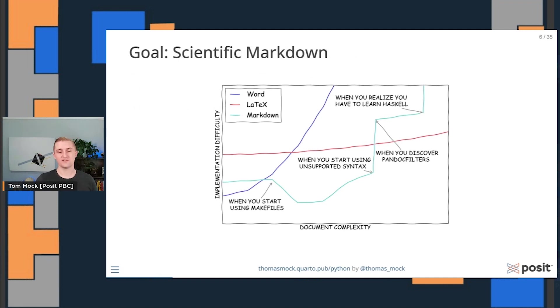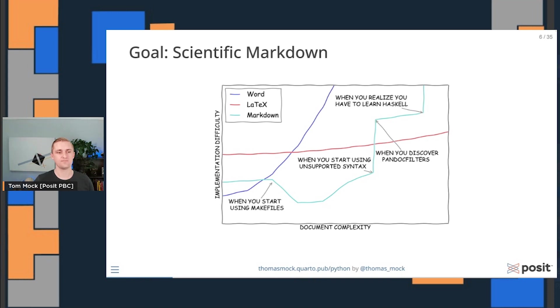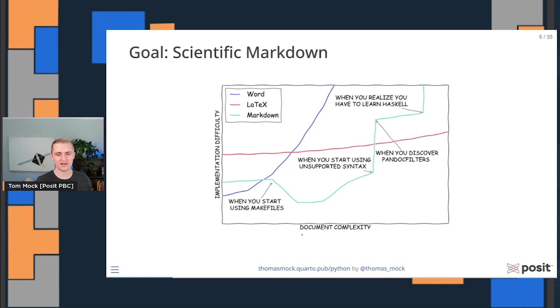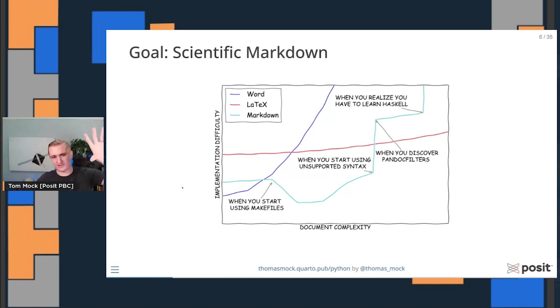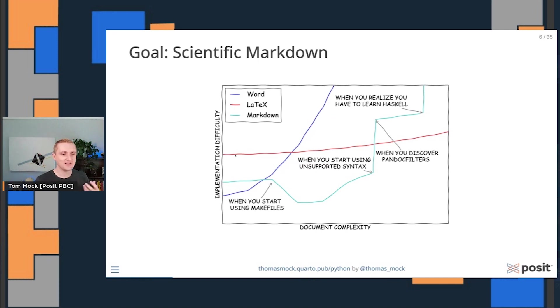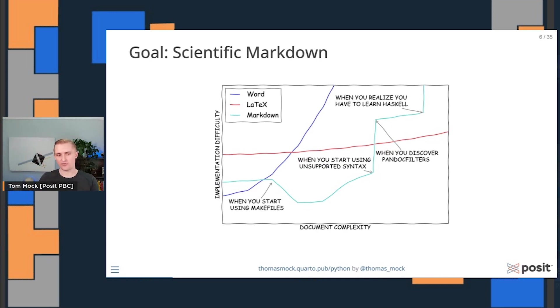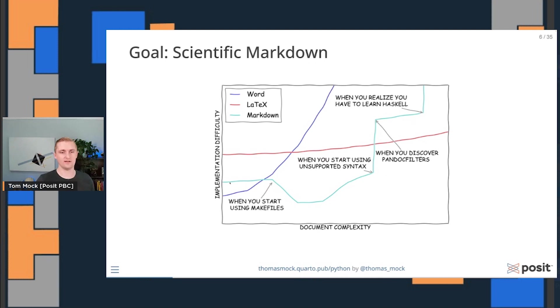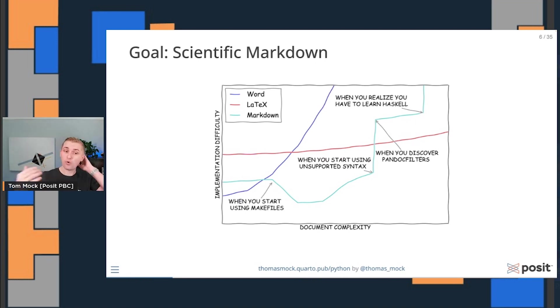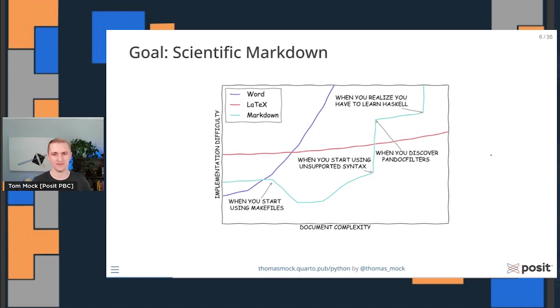A second goal of Quarto is this idea of enhanced or scientific markdown. You probably started somewhere with something like Google Docs or Word. Really easy to get started. But as your document complexity increases, it gets really hard to structure your document consistently. Next, you move on to something like LaTeX. It's harder to get started, but really powerful. But again, it's really hard to get started. With markdown, you get some of the benefits of really easy to get started, plain text formats. But then you start running into unsupported syntax or difficulties. So Quarto provides more syntax and makes it easier to create both simple and complex documents over time.